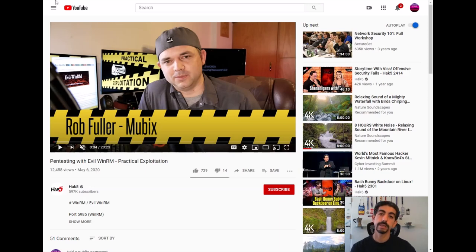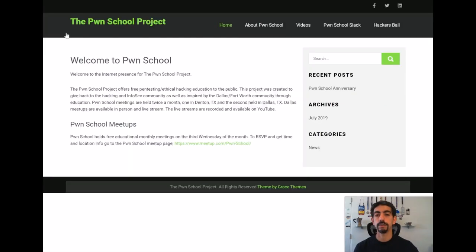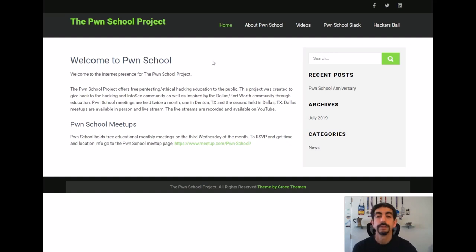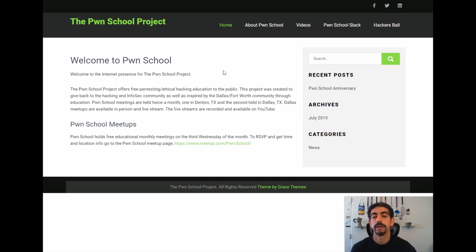The next one in the series on pen testing is Pwn School, created by Philip Wiley. Pwn School is a whole website dedicated to learning about pen testing and understanding more about it. Check that out as well.